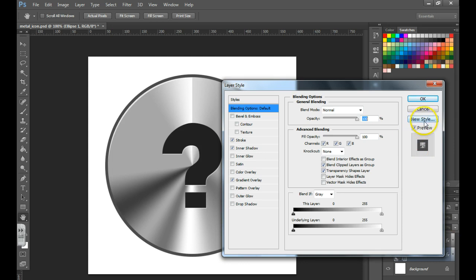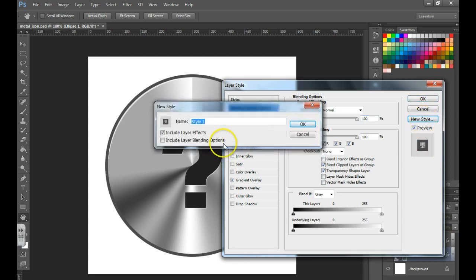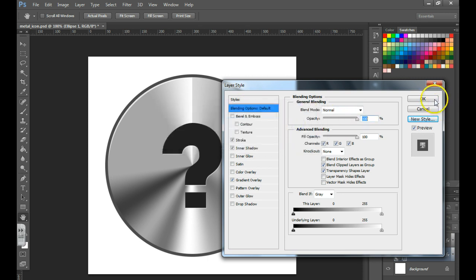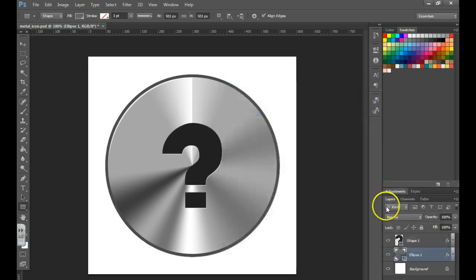You would just double click the effects, hit new style, give it a name, hit OK.